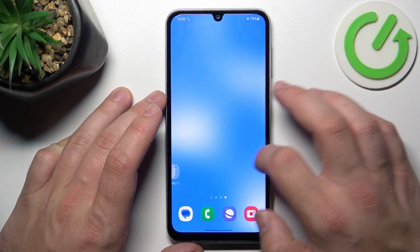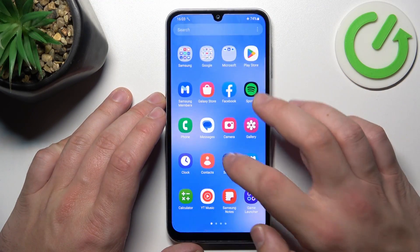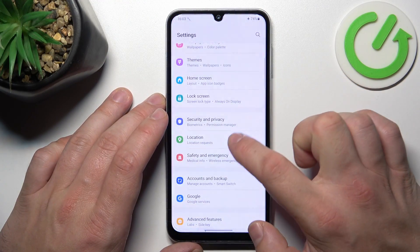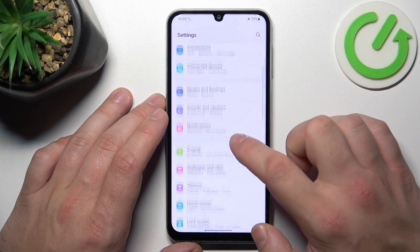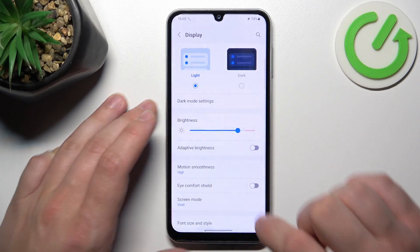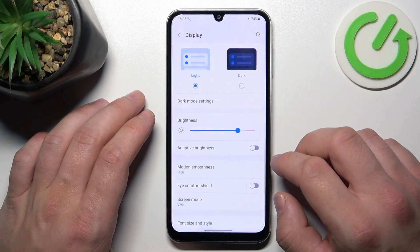In the beginning, let's go to Settings and now enter Display. Right here, we've got all settings for our display.